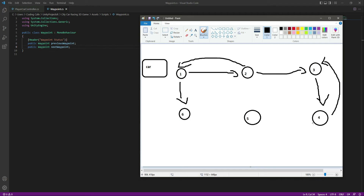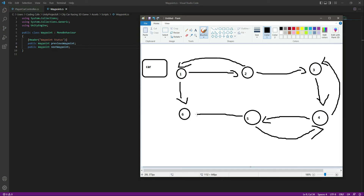Continuing: waypoint four's nextWaypoint is five and previousWaypoint is four. The car moves to waypoint five, whose nextWaypoint is six. It then moves to waypoint six, whose previousWaypoint is five. When the car reaches waypoint six, the nextWaypoint is waypoint one, so it loops back. That's a simple example of how our waypoint AI system will work.